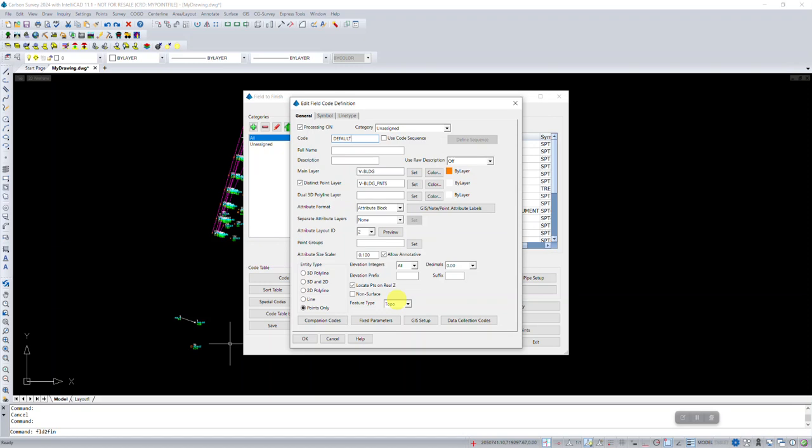So for this code named default, Carlson knows to just process any point with any description that doesn't fit on another field code. The other thing you want to do is because by nature of what we're doing, the description is going to be random. For this setting in our field code definition to use the raw description, we want to change that.